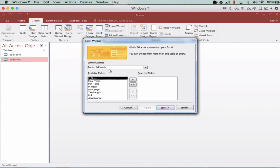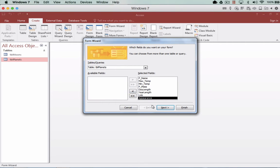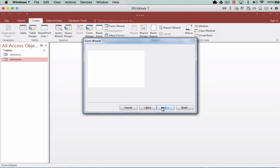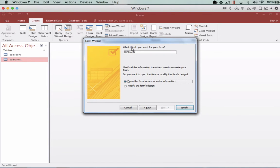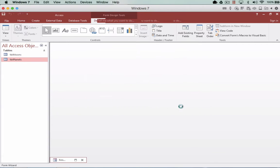Once you've selected the correct table — in this case we've got table planets — select all fields and click Next. We're going to use the column view, click Next. Remember to change the form name from TBL to FRM for forms. We're using the Hungarian notation FRM and also camelCase, where we start with a lowercase letter and every word after that starts with a capital. We want to open it in the view and click Finish.